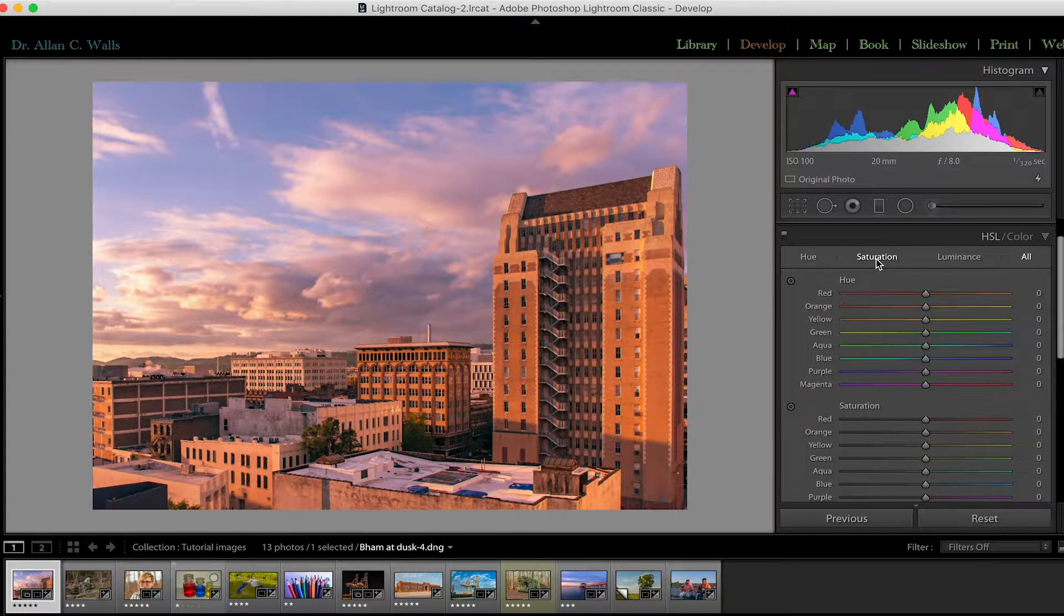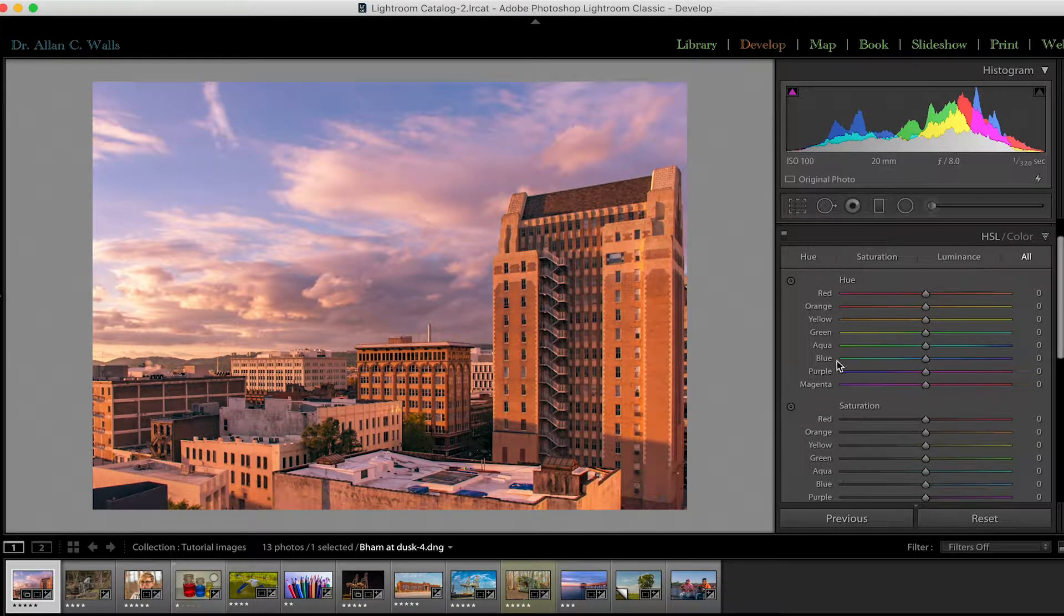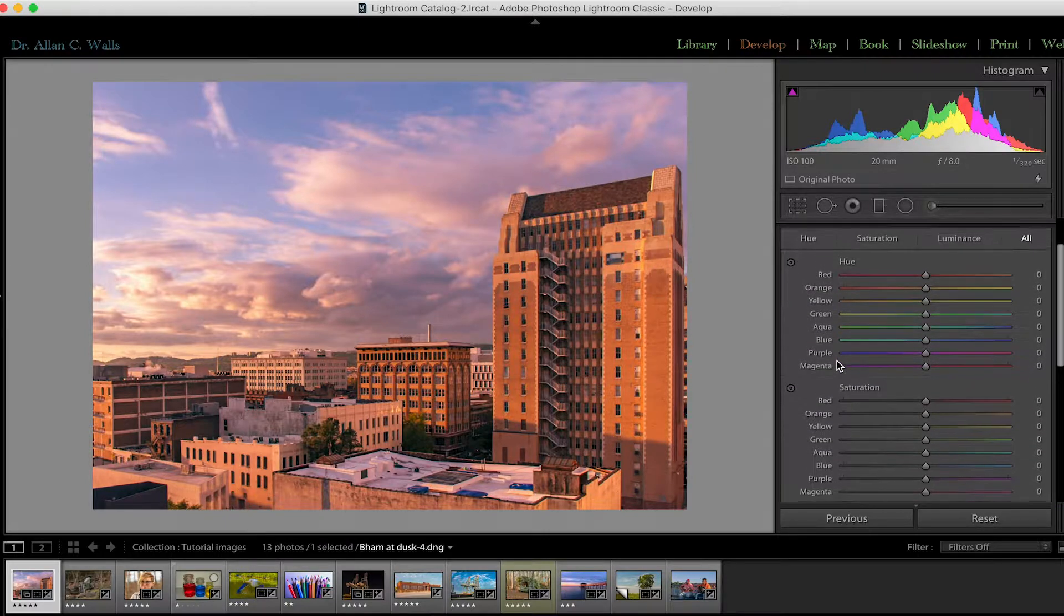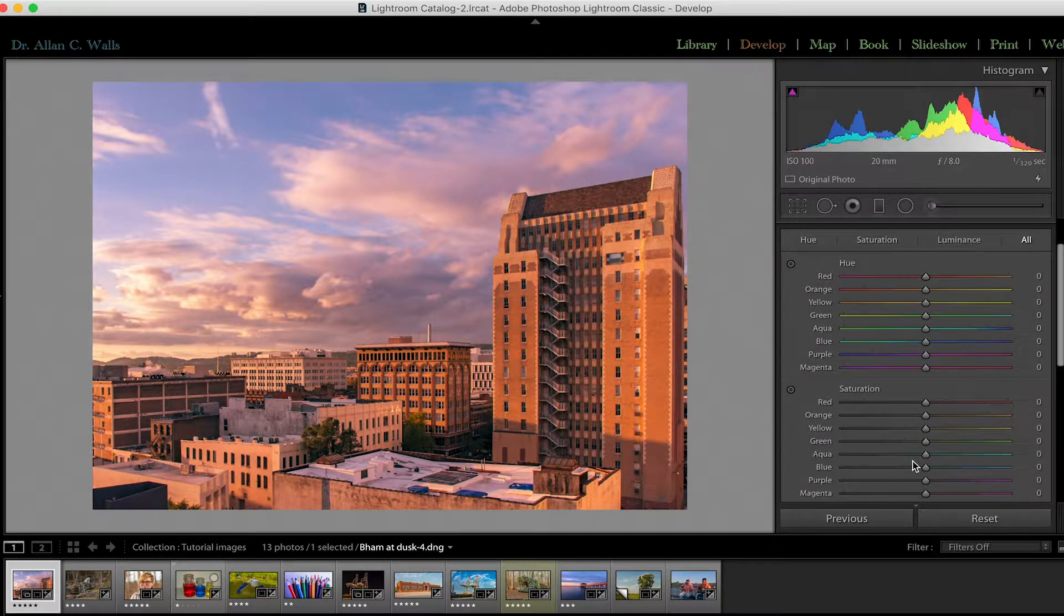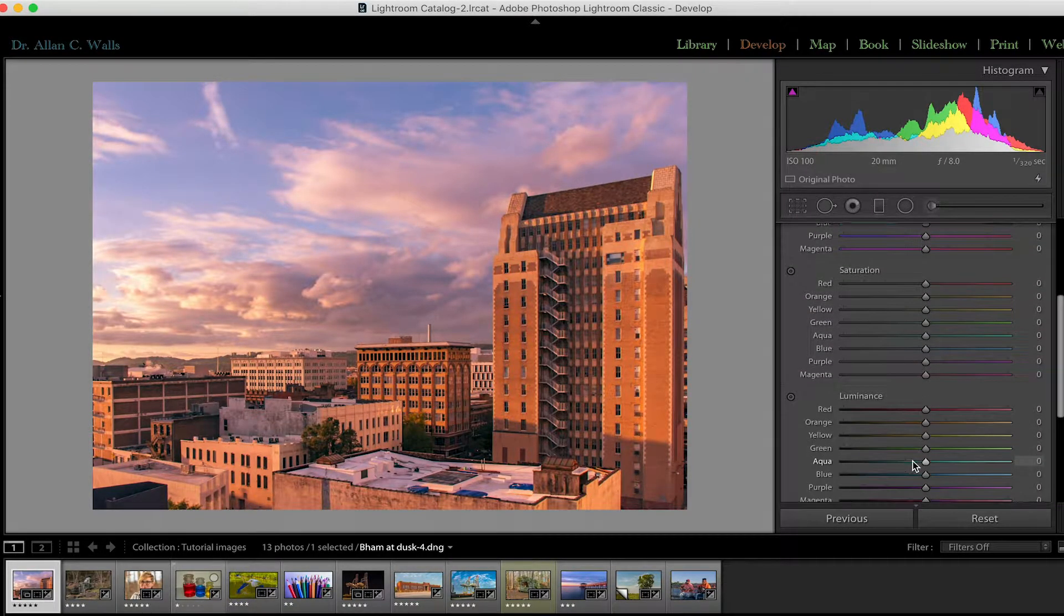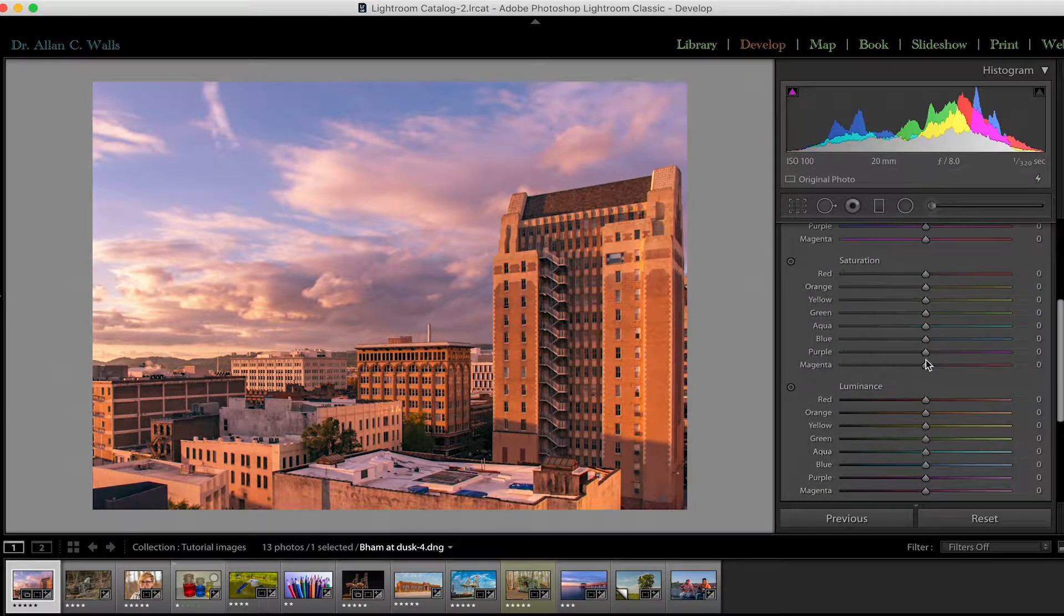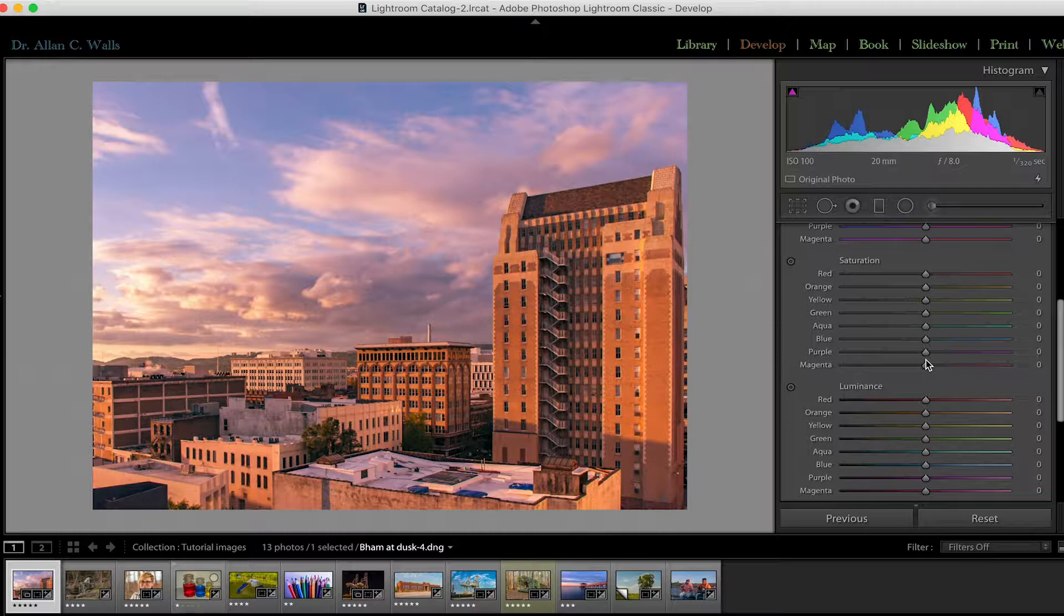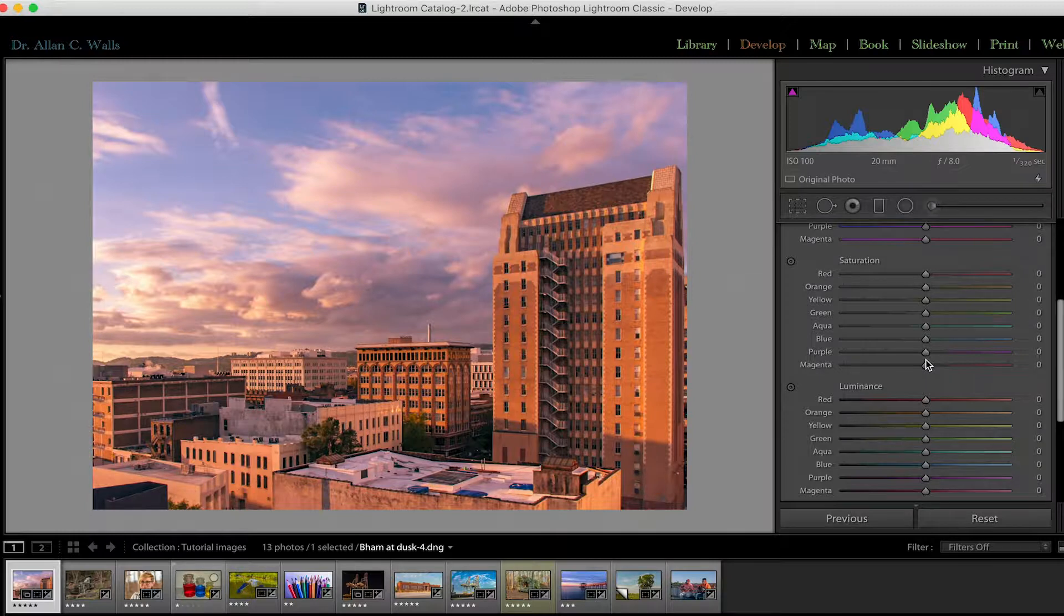Now the way I have it laid out, the hue, the saturation, and the luminance for all of the colors are in one panel. I prefer this because oftentimes a change in our color saturation is going to call for a change in luminance somewhere else. I like to have all of the sliders at my fingertips when I need them.